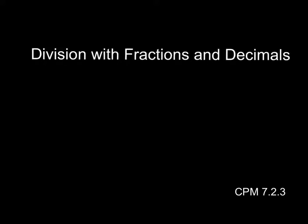Today's lesson will be on division with fractions and decimals, and we'll cover CPM Chapter 7, Part 2, Lesson 3.